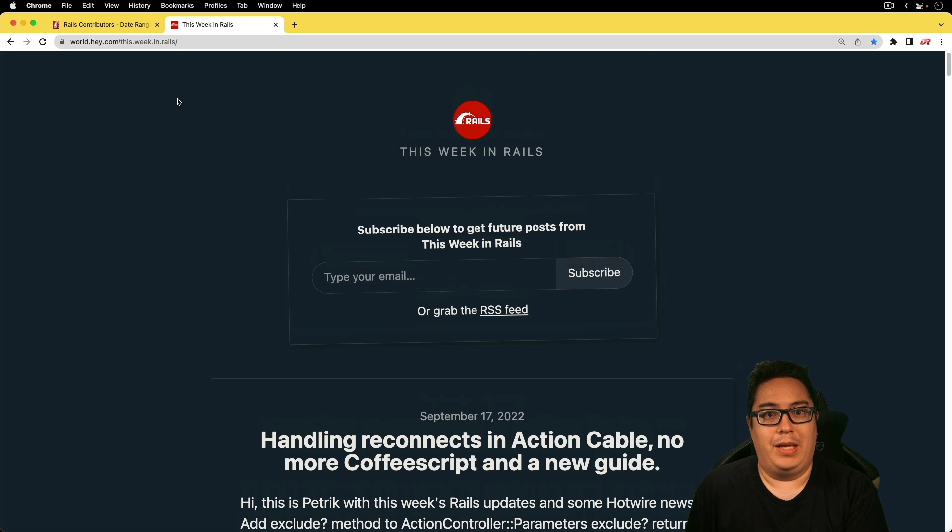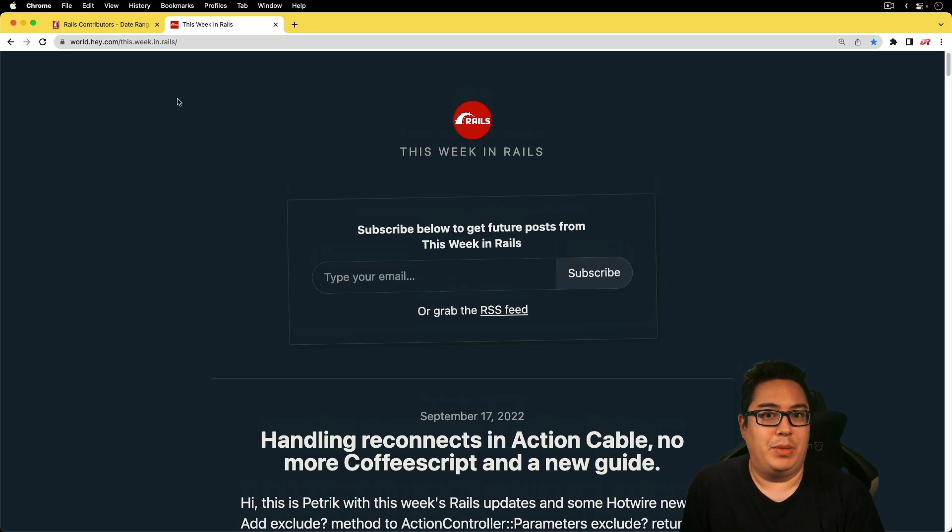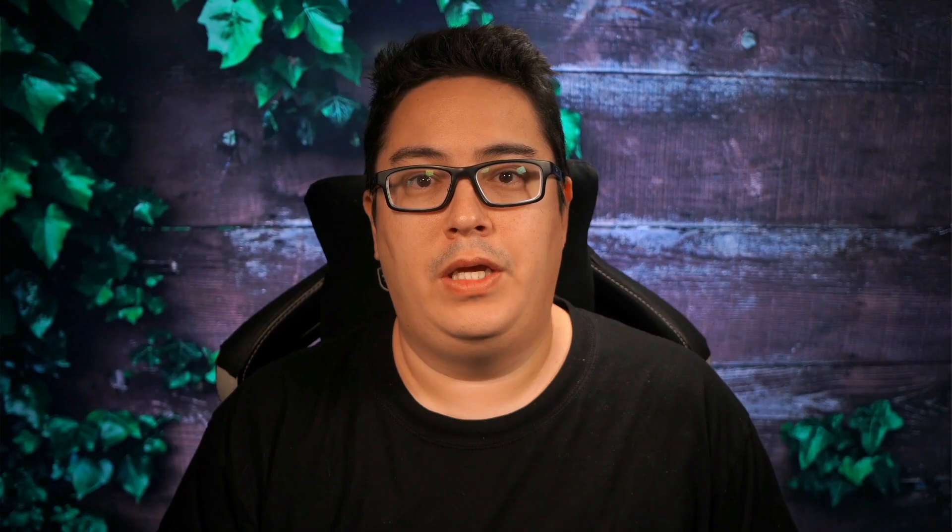And again, this is not a publication that I create. I simply provide the video coverage of it. And so that's a wrap for this week's video coverage of This Week in Rails. Thanks for watching.